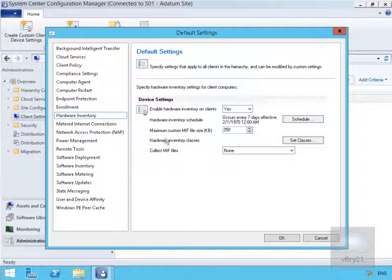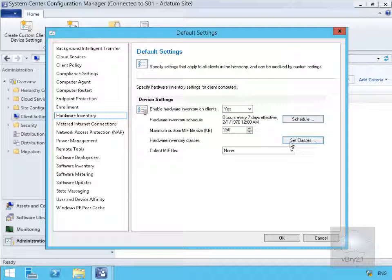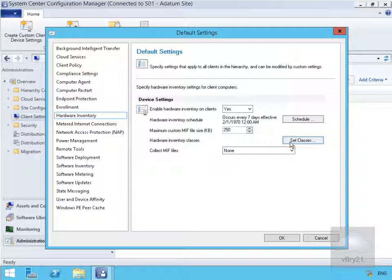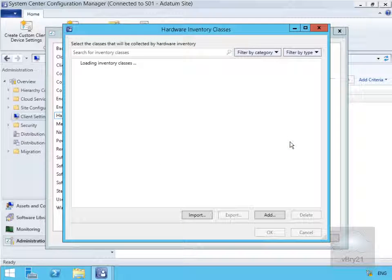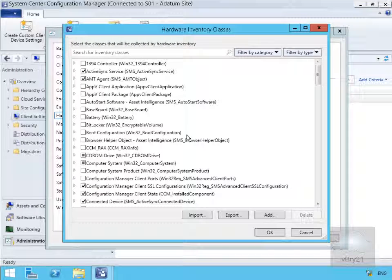We also have the ability to set the classes. We'll just wait for this to refresh.